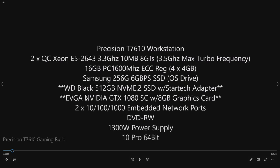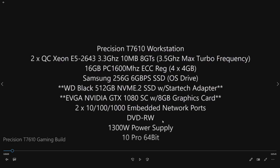We are also adding an EVGA NVIDIA GTX 1080 SC with 8 gig graphics card. This system is awesome because it has a 1300 watt power supply, so if we wanted to go with a 1080 Ti, we could do that. We could even go SLI if we wanted to get crazy.